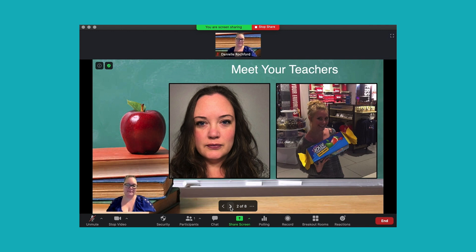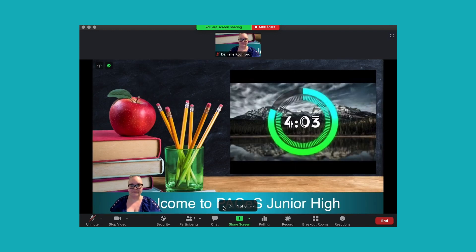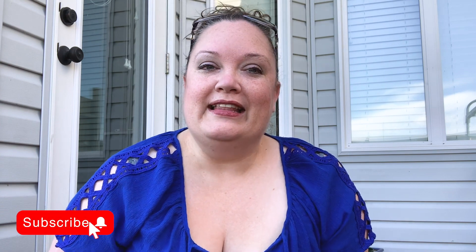Thanks for tuning in everyone. As usual, if you found value in this, make sure that you like and subscribe, and don't forget to check those bell notifications so that you get notified every single time I upload new content. I hope you guys are enjoying your summer — we'll see you later.